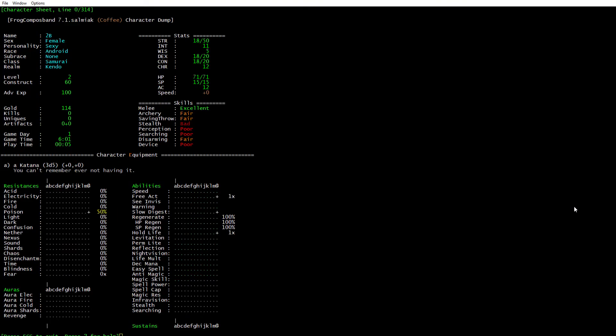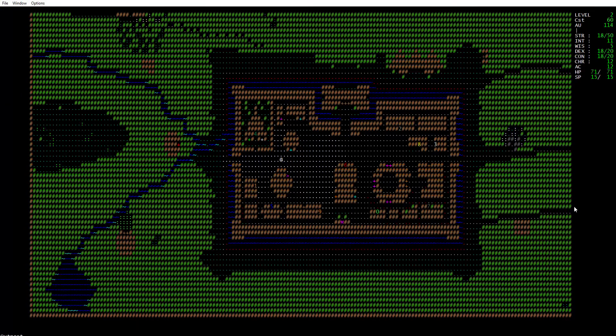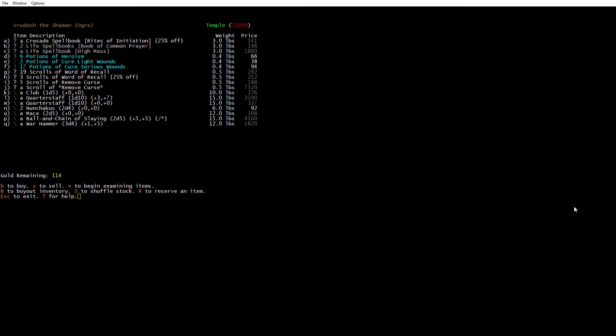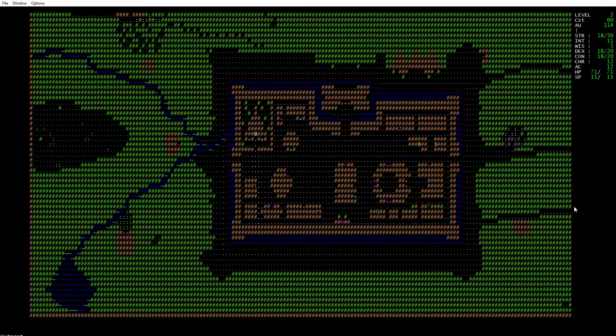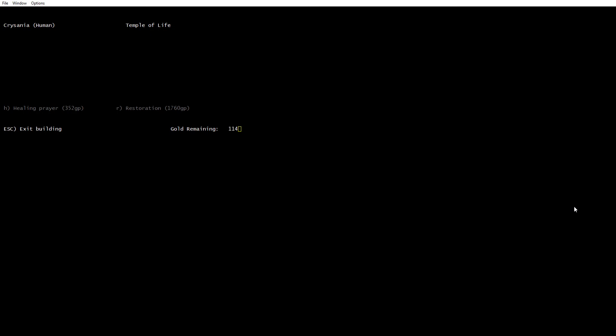I do have a lot of strength, dexterity, constitution, not too much intelligence, definitely not a lot of wisdom and a little bit of charisma. I'm going to go look around, see if there's anything I need. I only have 114 gold so there's not a lot I can buy.